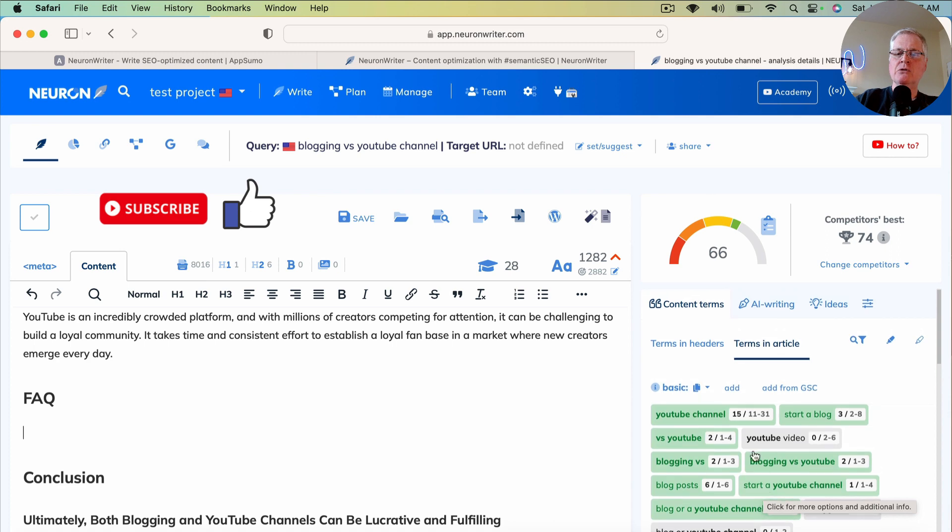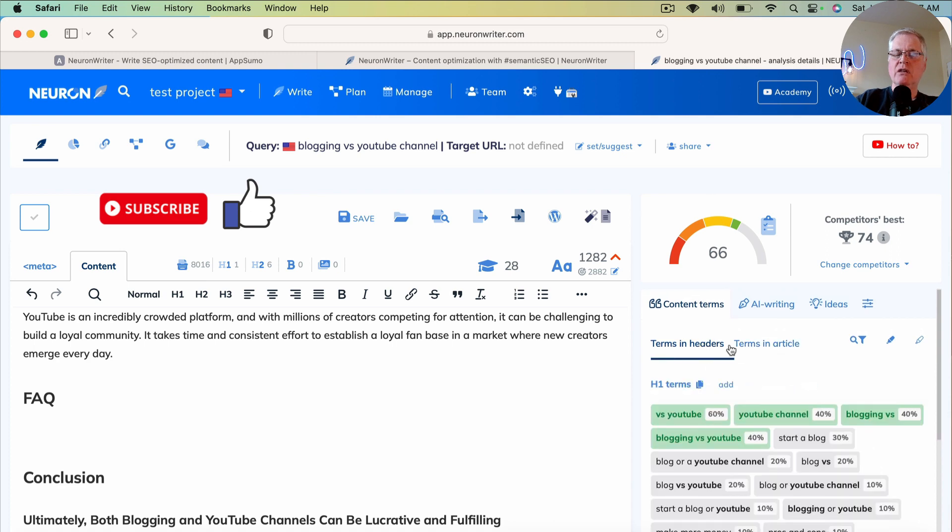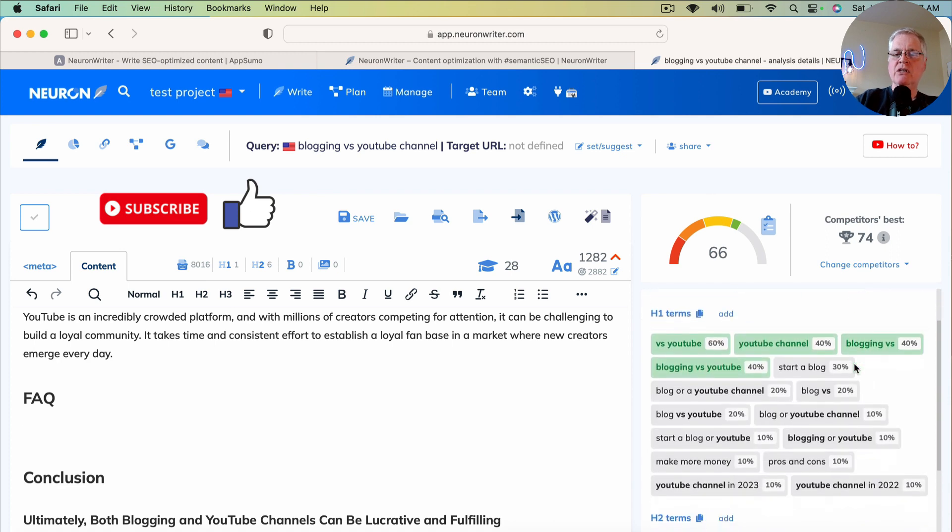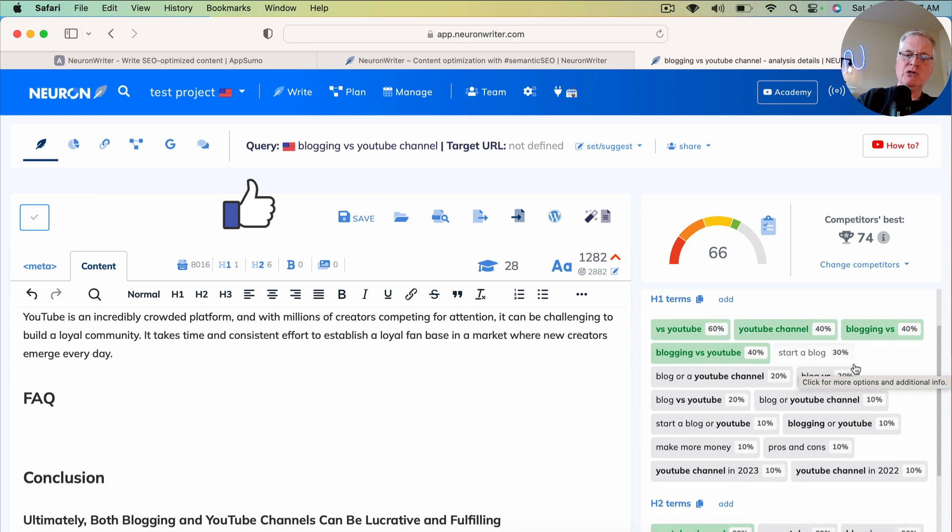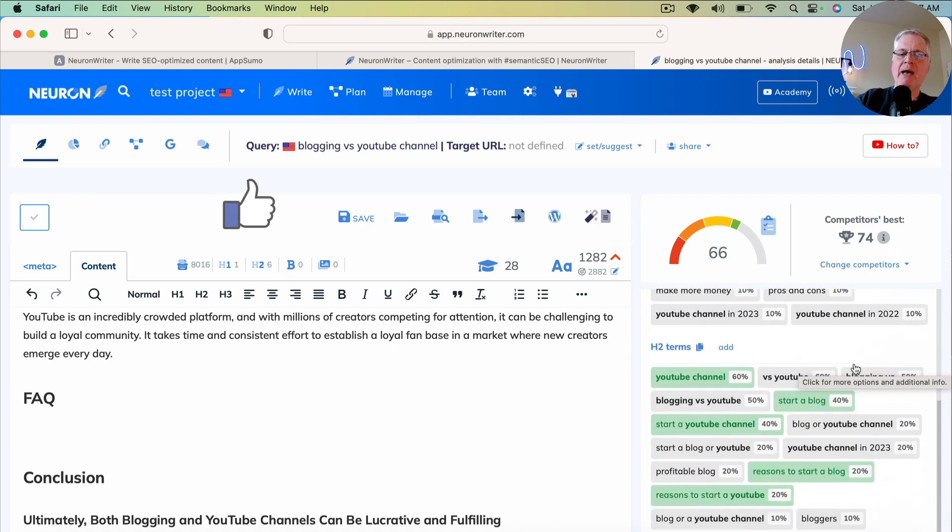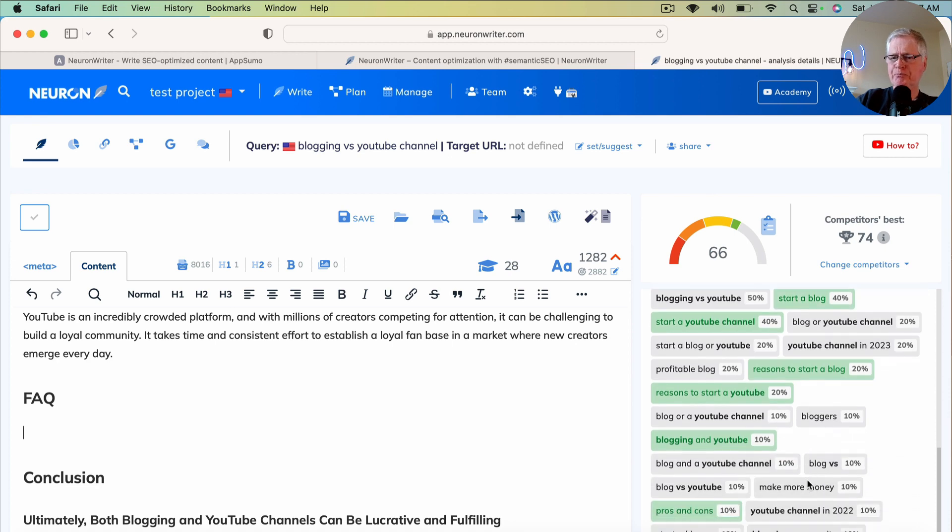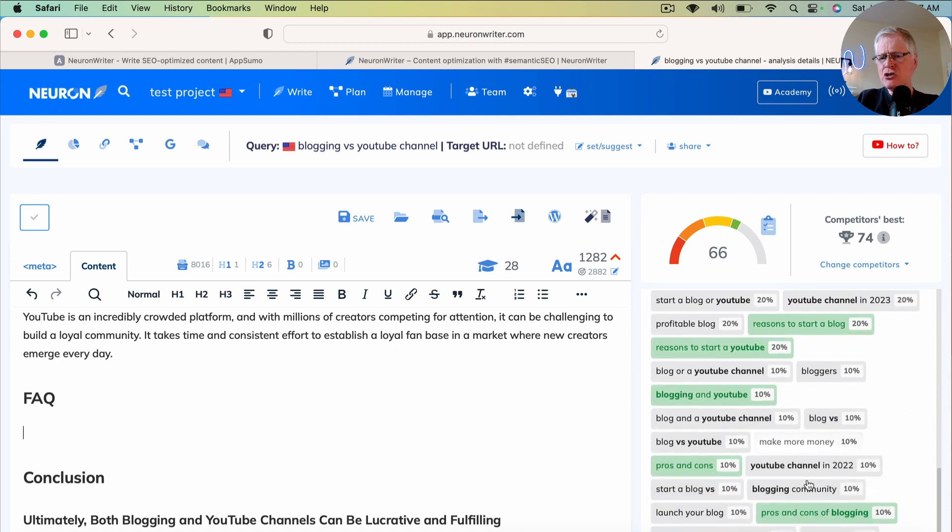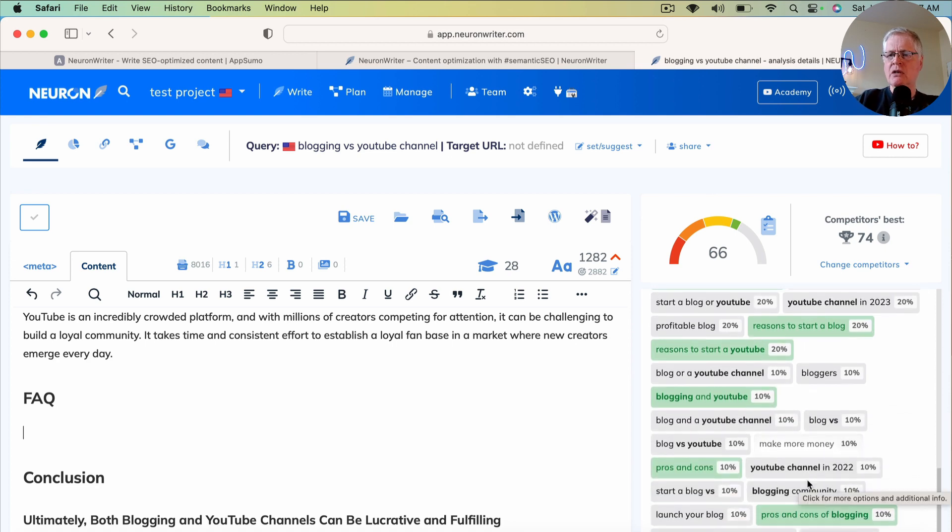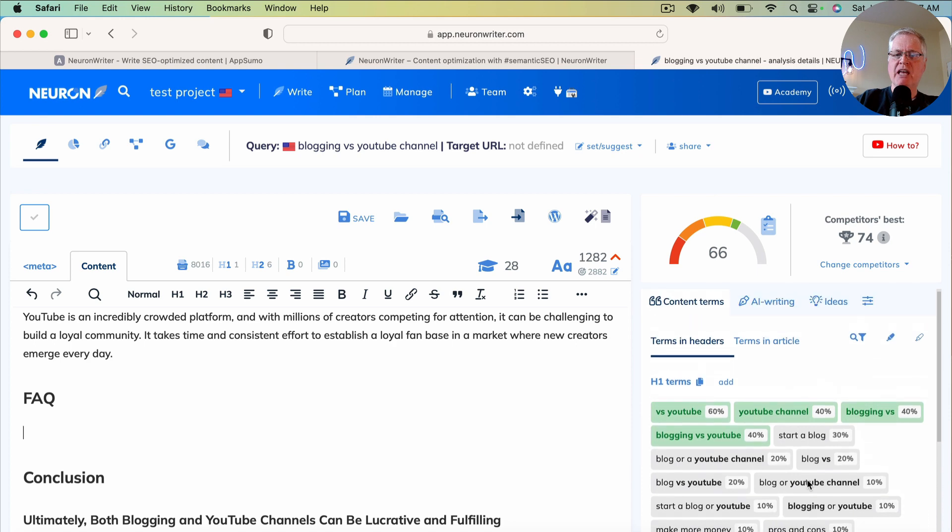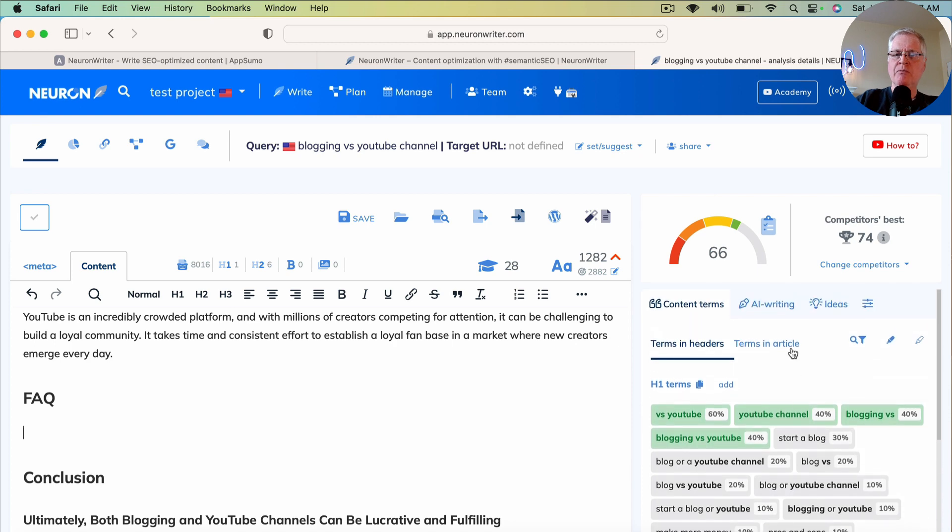And then you also have terms and headers. And in the terms and headers, the H1 terms you don't need to worry about. But what that FAQ is going to do is go in and try to grab some of these H2 terms to help boost your score when it builds the FAQ.